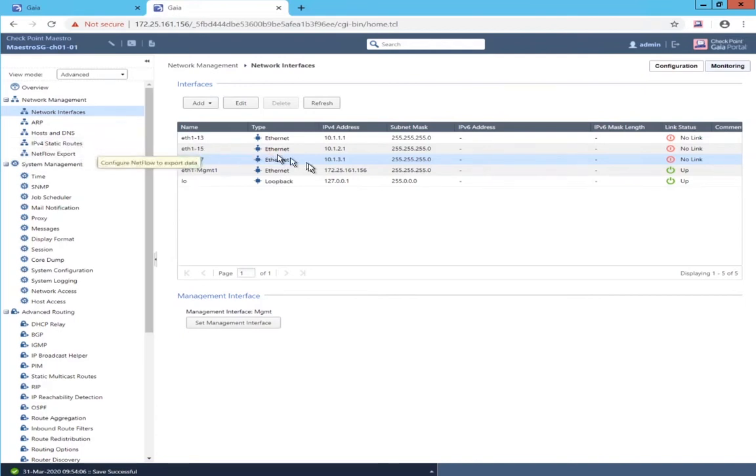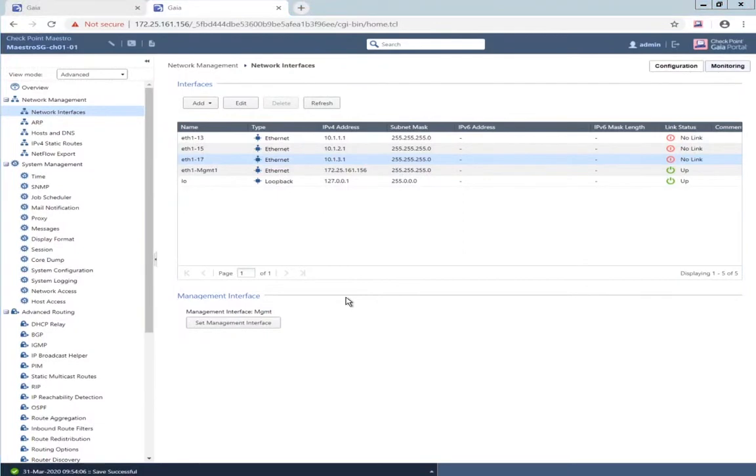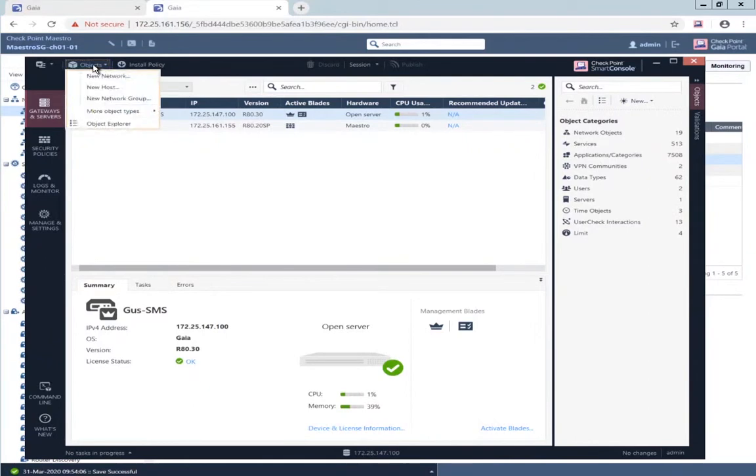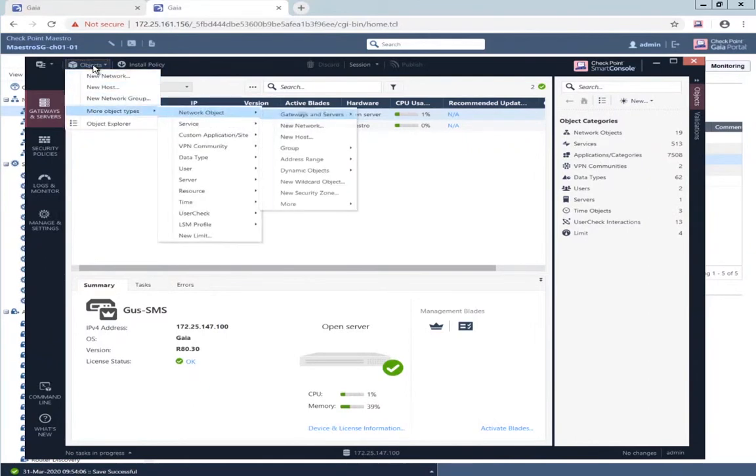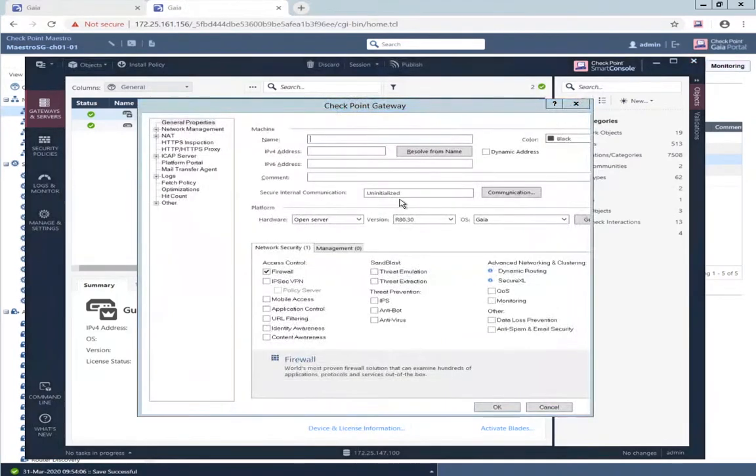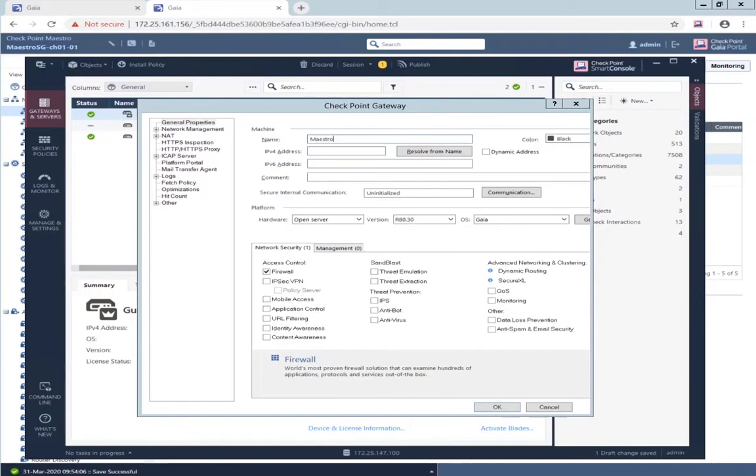And now I will go to the Smart Console application and create an object to represent the single management object in Policy. It's usually a good idea to use the same name that you provided the security group.